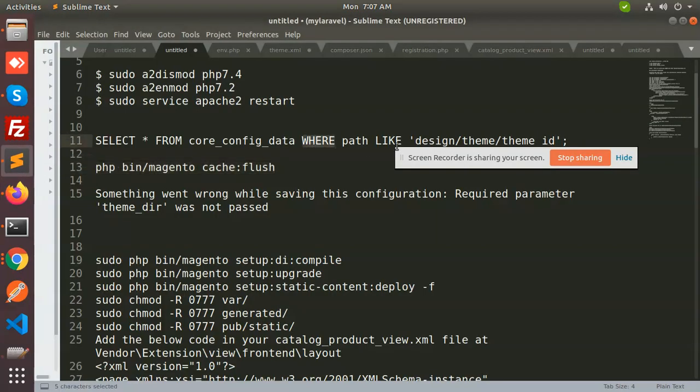Okay, that's the way you can solve the issue. Just use this command, overall summary - use this command and change the default theme to whatever, flush the cache and check. Use the default theme and it will work. Thank you so much for watching this video, have a great day.